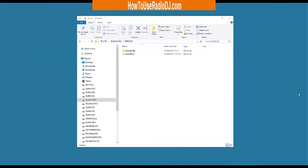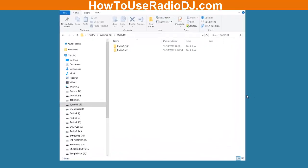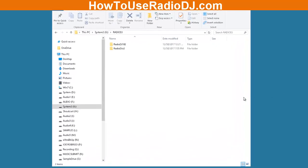Welcome to this video on how to migrate your Radio DJ 1.8.2 over to Radio DJ version 2. I've tried different things, different ways, and I've looked in the forums and on YouTube, and I just really couldn't find anybody to give me a simplified, foolproof way of doing this. So I came up with my own way to do it, and here's how we're going to do it.